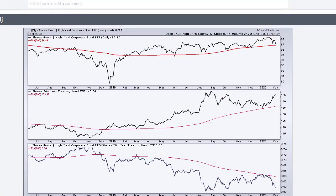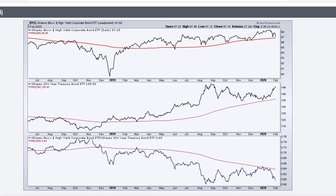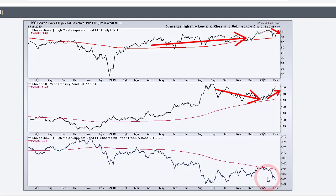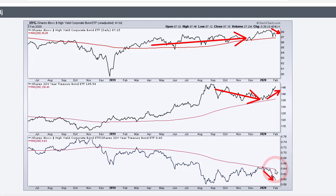Here is the junk bond ETF HYG in the top window. It's still trending up and above its 200-day, a slow slog higher. Treasury bonds were moving down, but then treasury bonds shot up as junk bonds moved lower, and that ratio moved lower. Investors preferred treasury bonds over junk bonds. The ratio is back down to its October levels and never got really above its 200-day, showing a bit of risk aversion in the market right now.